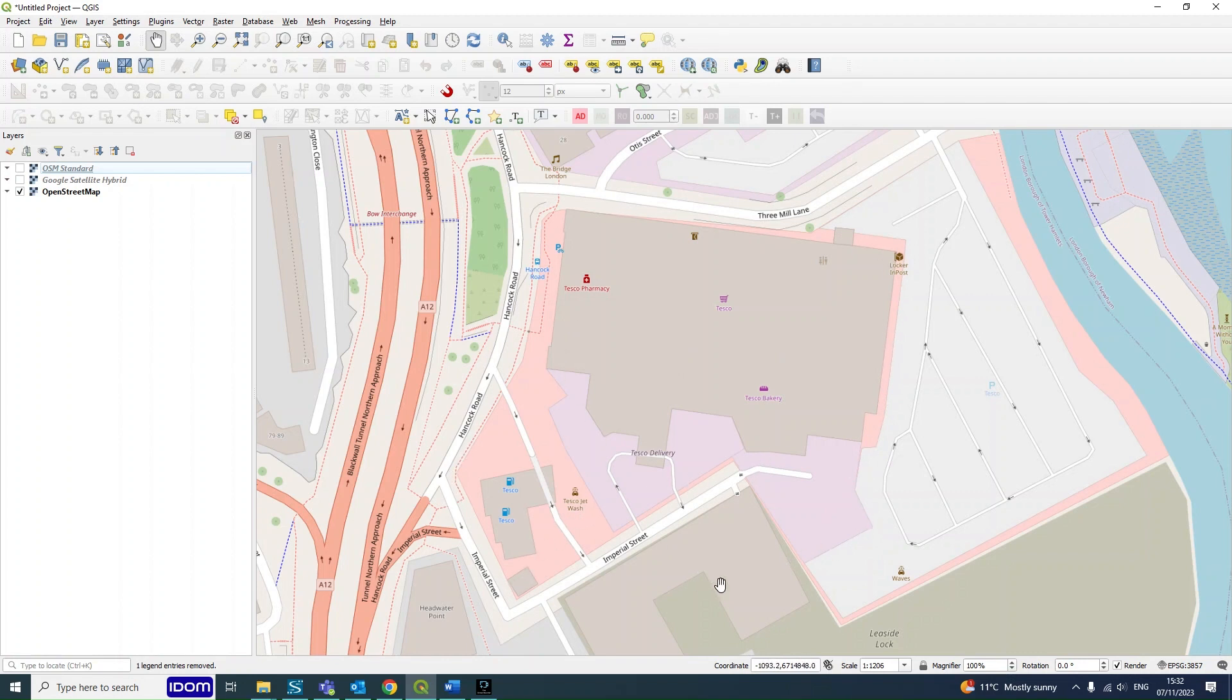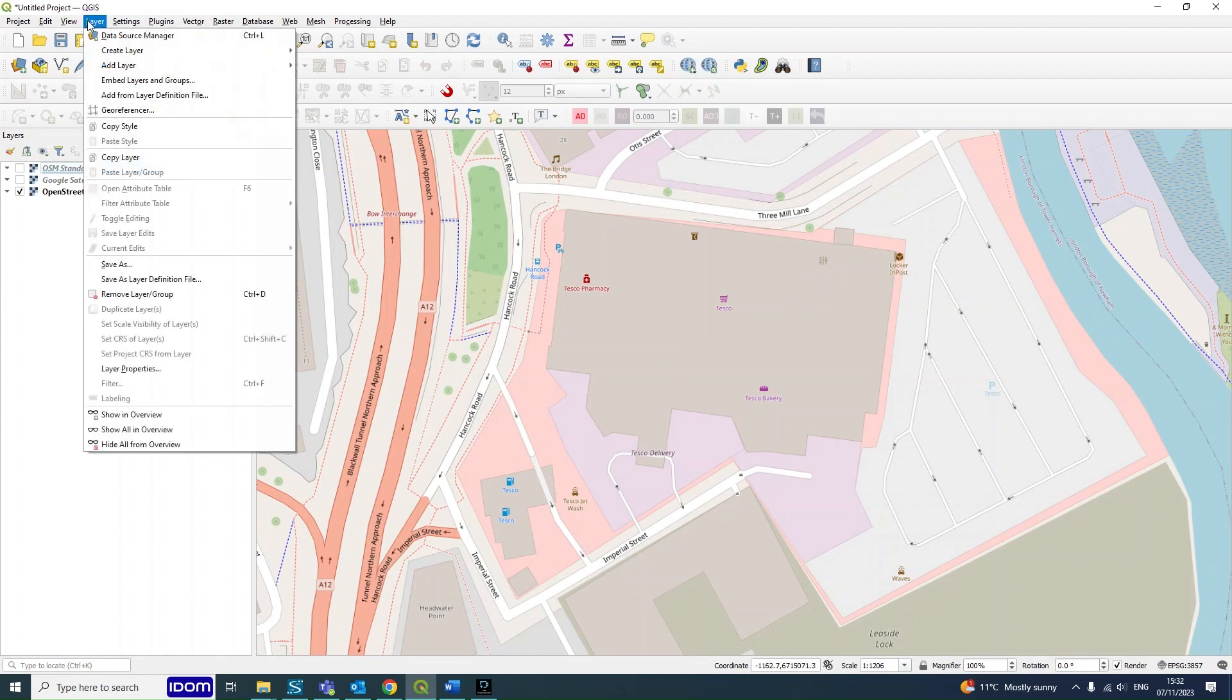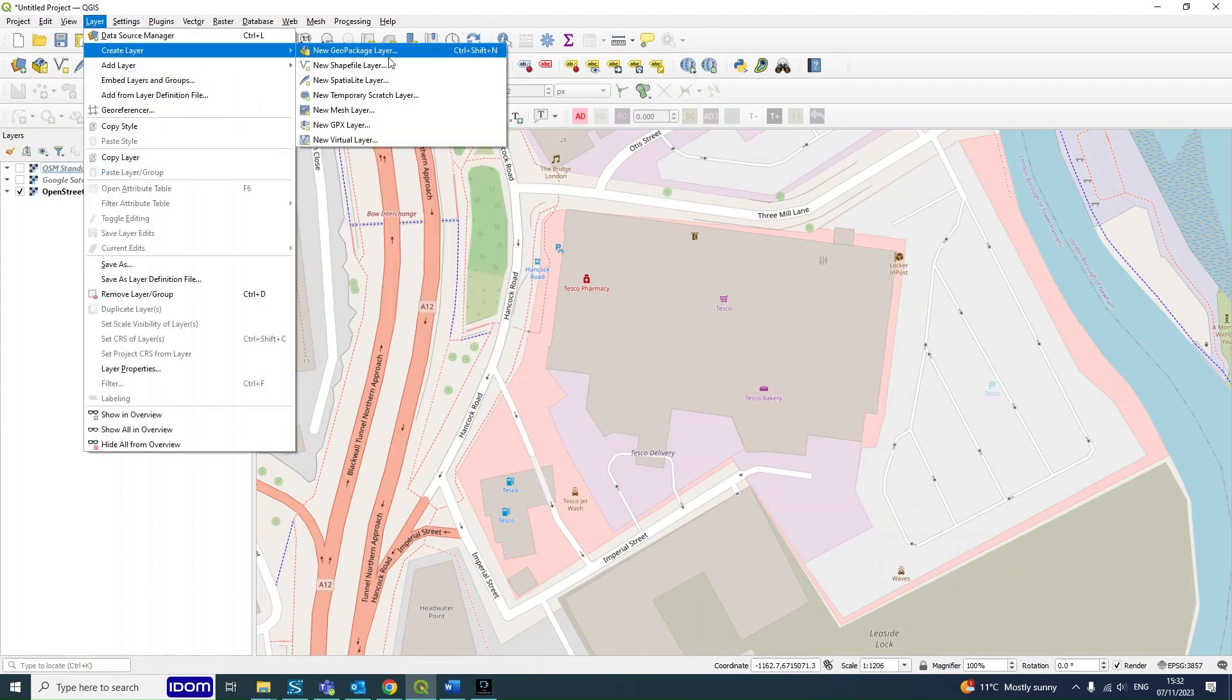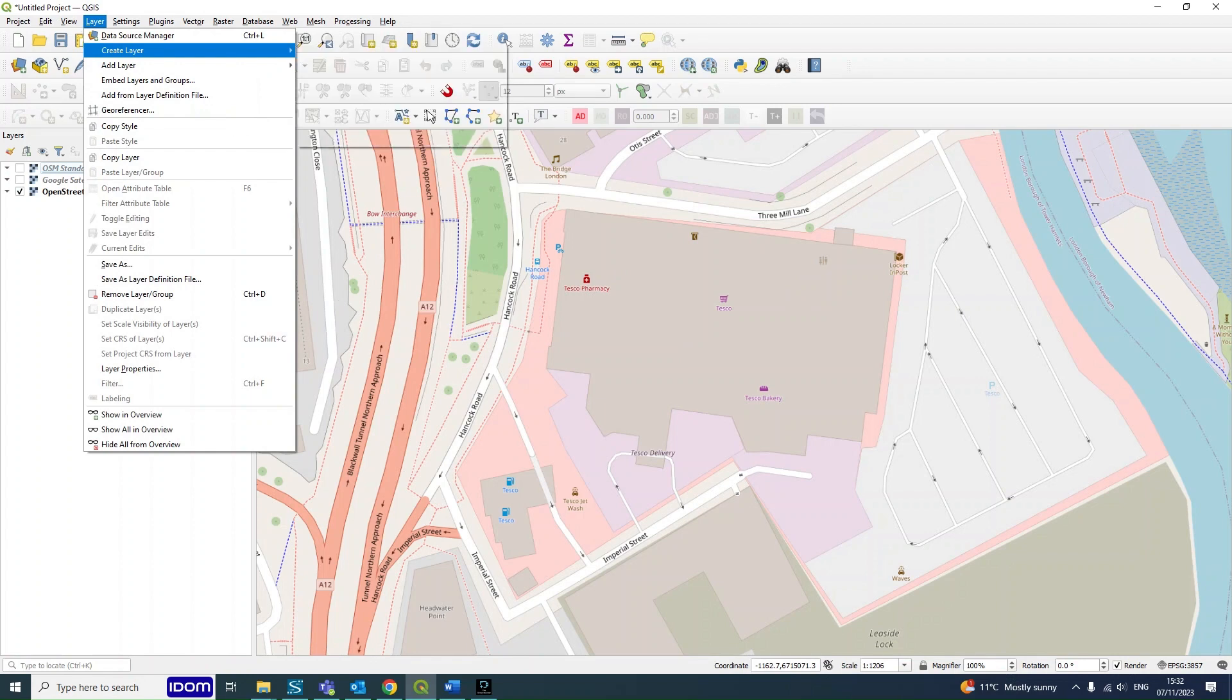And from here we're going to be adding our site boundary around this pinky purple area as well as the car park. So to do this you want to go up to Layer, Create Layer, and Add New Shapefile Layer.